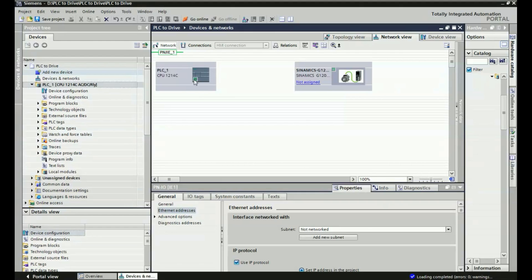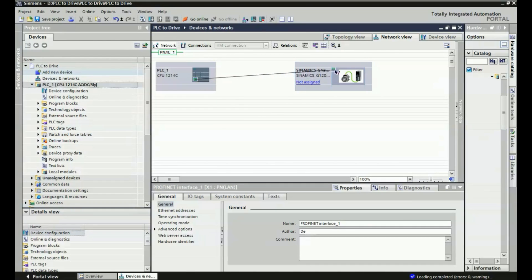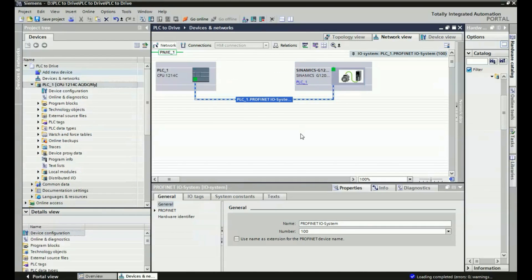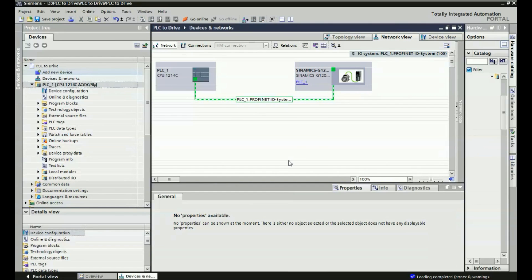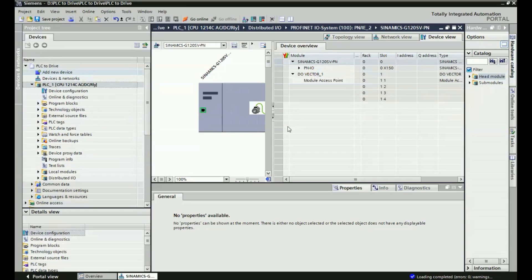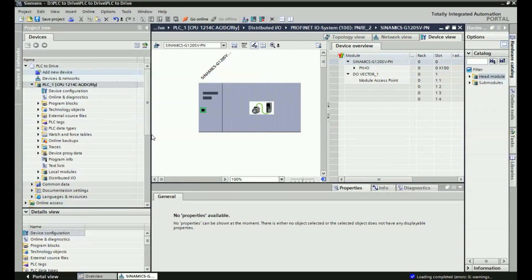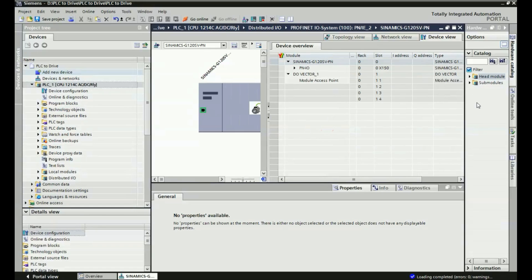I will just drag and drop here. You can see we are getting the PLC PROFINET input/output connection. After making a successful connection between the PLC and this SINAMICS G120 drive, we will double-click on the drive and open the device overview. Here we will add the telegram, which is a facility provided by the manufacturer Siemens, so that we can add a sub-module.